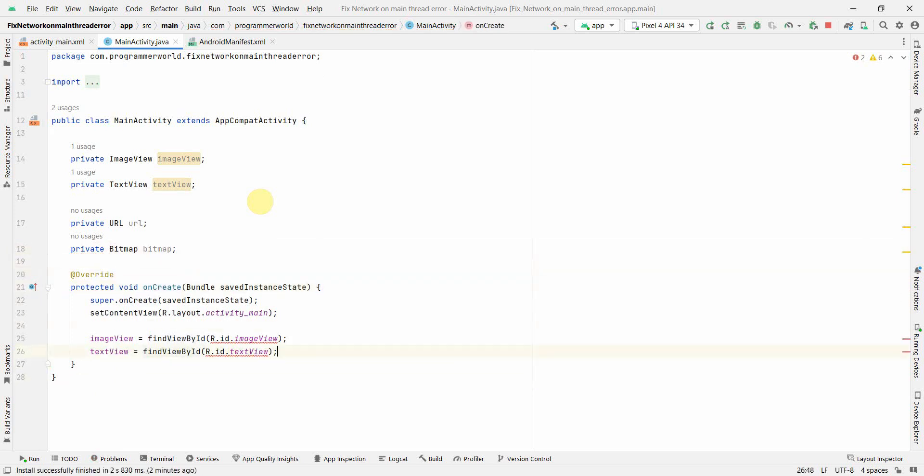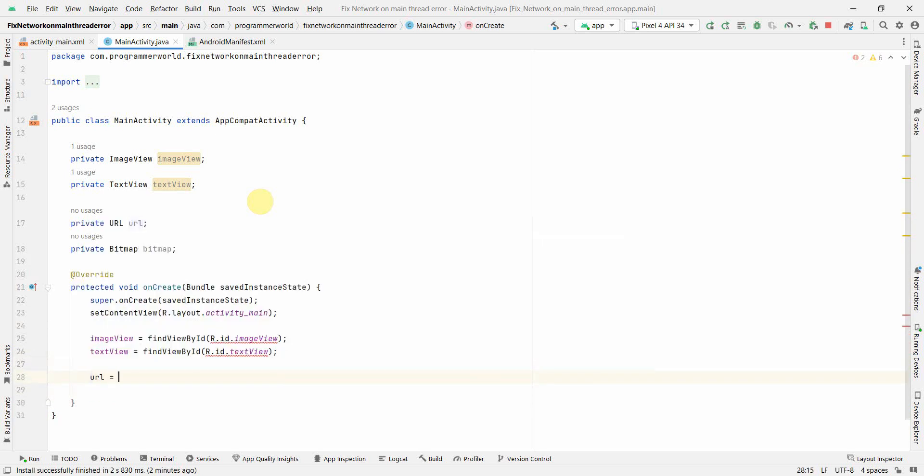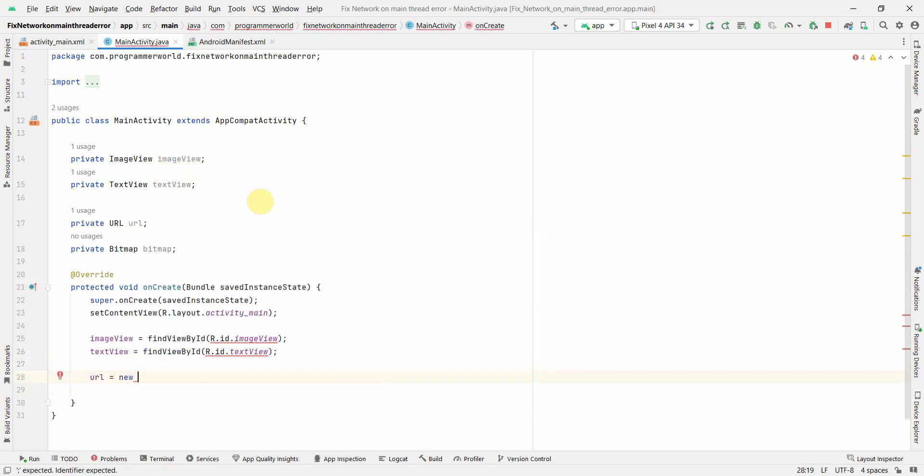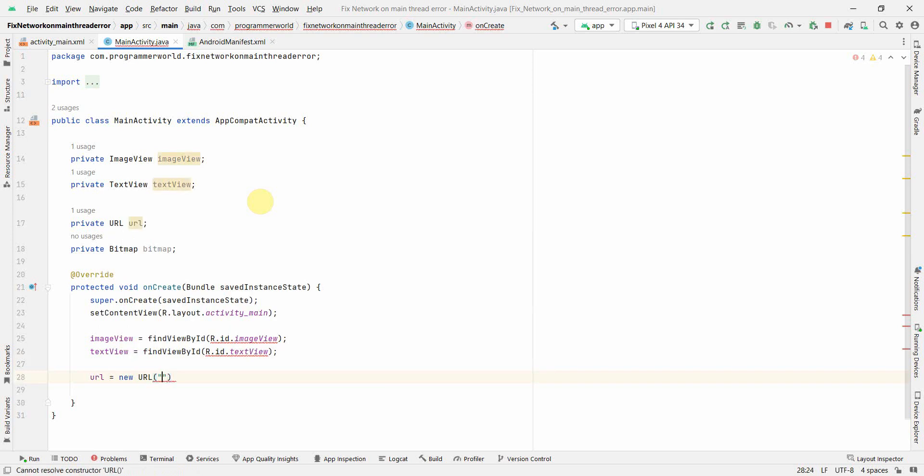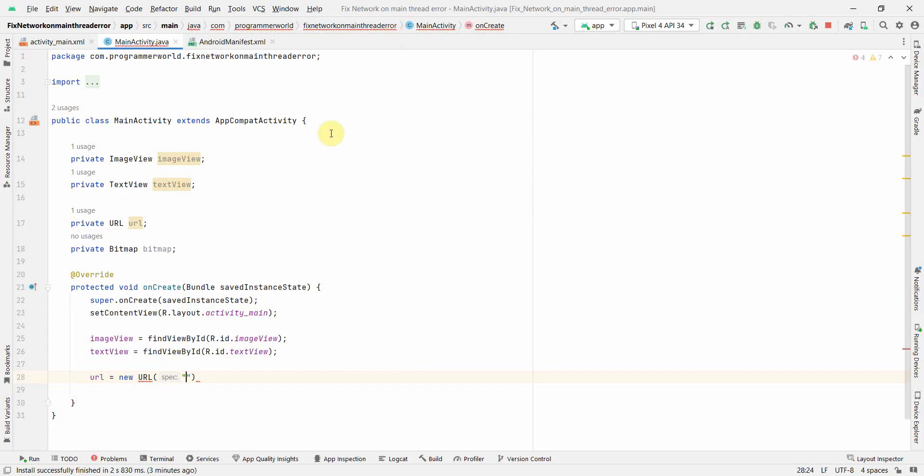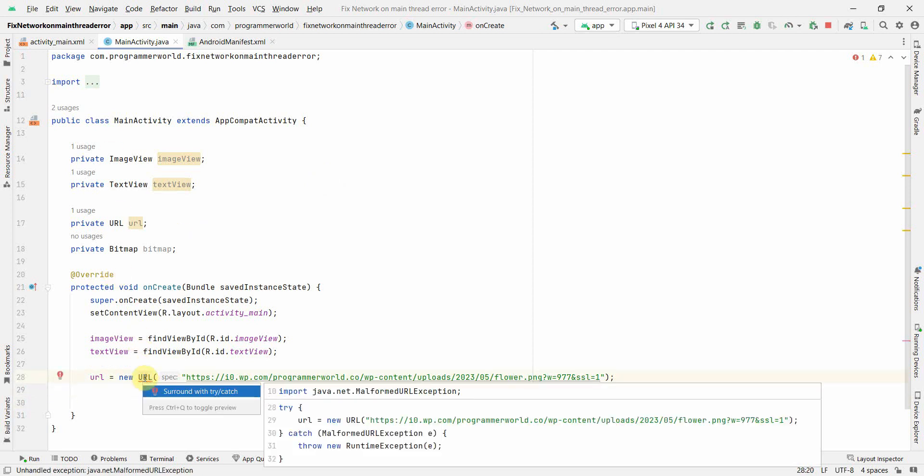Now in this onCreate method itself, I'll create this URL new URL and the string could be the specification. I'll take it from here. So this is the one which I'd like to use.